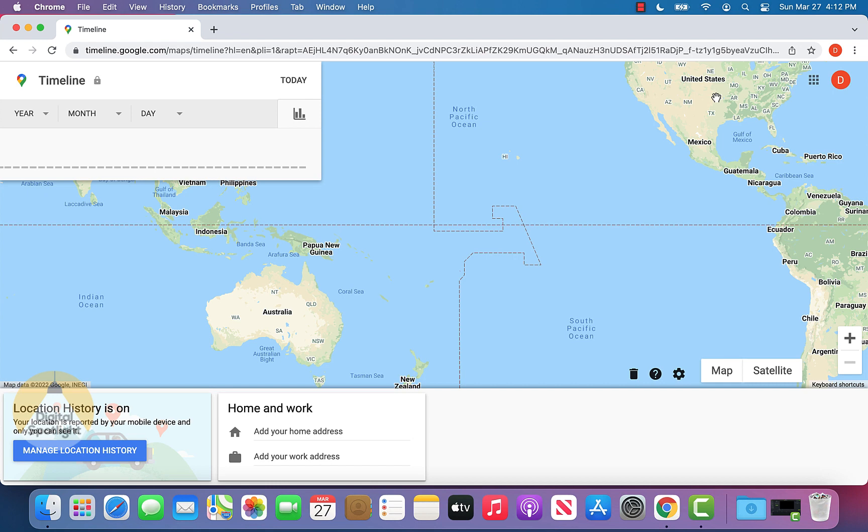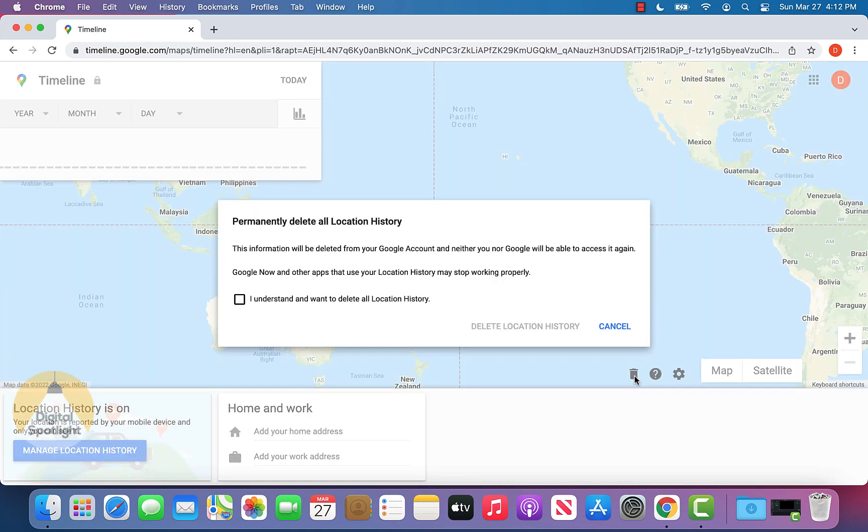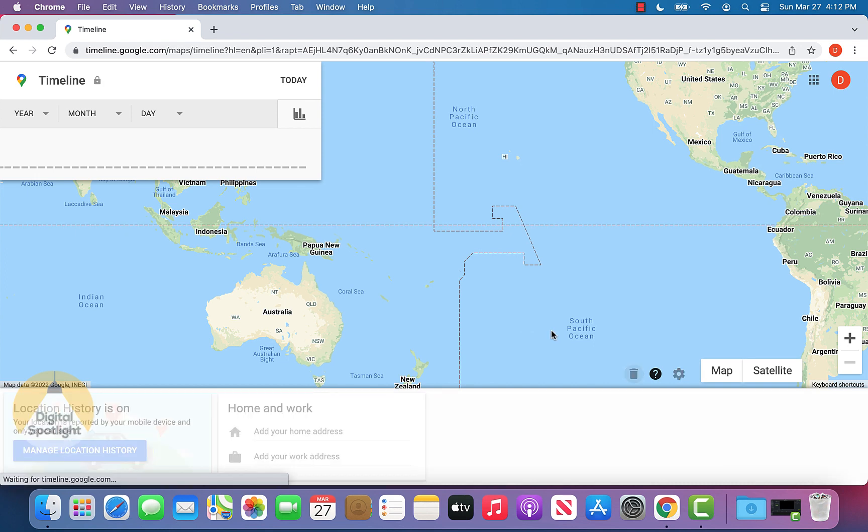And now for example, if you want to go ahead and delete that information, you can click the little trash can right here. And clicking that trash can, it's going to pop up this prompt, you want to make sure that you check this box and that you understand that your location history, hit the delete button.